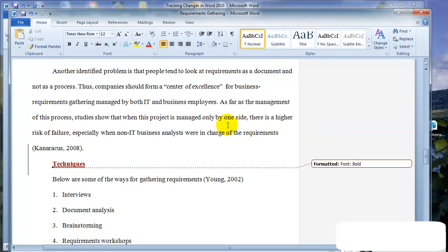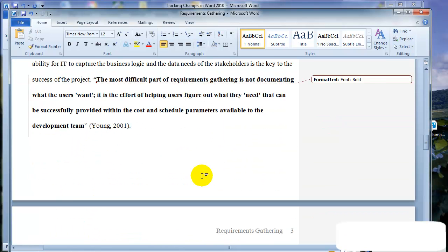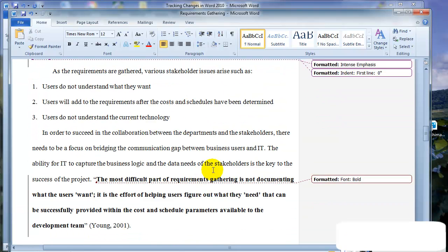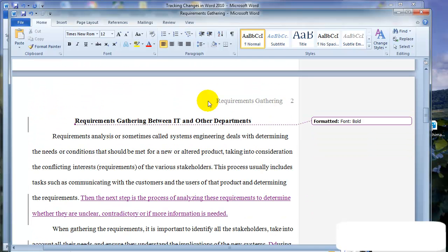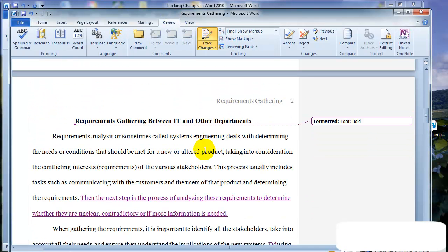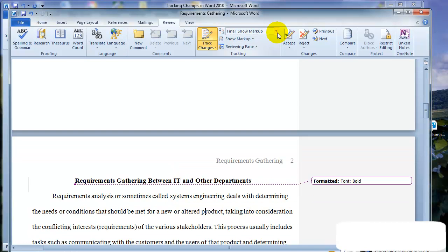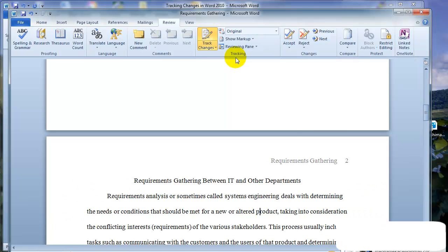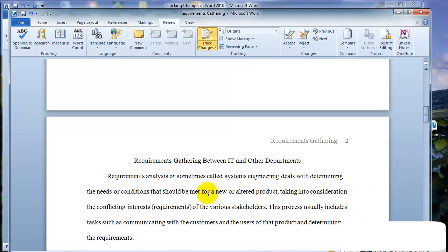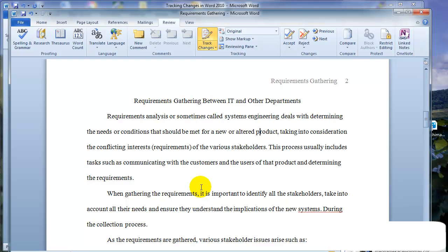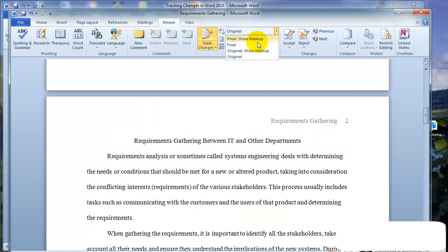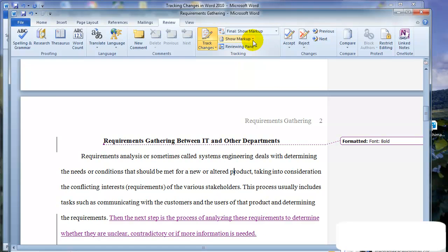So the next step here is to go back and for whoever is in charge of the team to go back and accept these changes and approve them. So notice there are a couple options here. So you have final with markup, original, and you can switch between the original document here. This is what the original was. You can change it to original with markup or final markup.